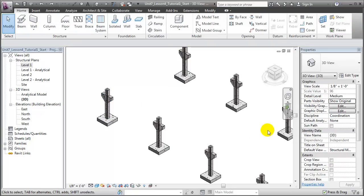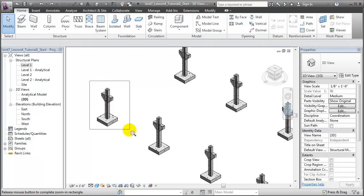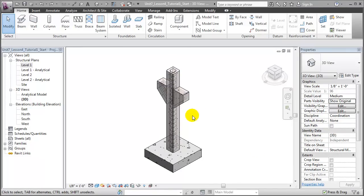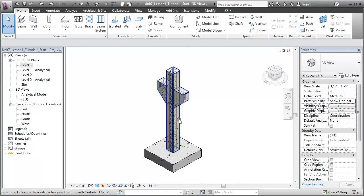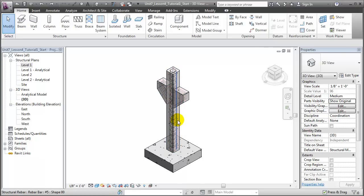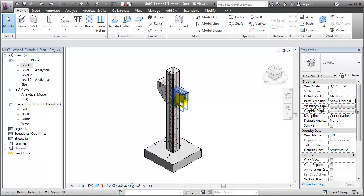Let's zoom in and take a closer look at that precast concrete column and the rebar. Our model of the precast column is actually made up of a number of different elements. There's the structural column itself, complete with the haunches on the sides, as well as a series of different rebar elements that will be embedded in the precast concrete.